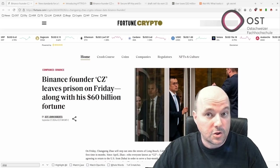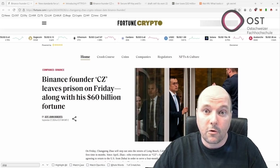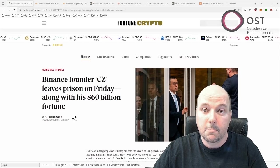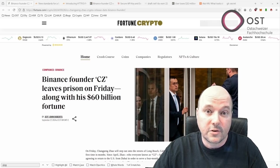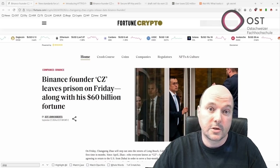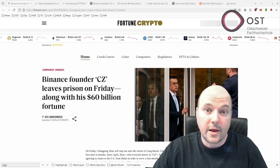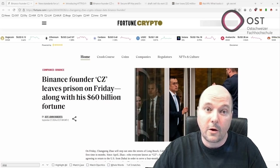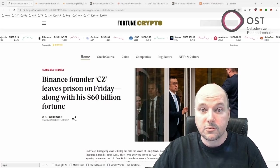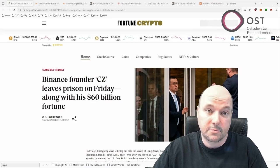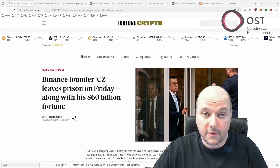Changpeng Zhao has been released from federal custody on Friday. Zhao, who has an estimated net worth of $60 billion, spent part of his sentence in a minimum security prison and then moved to a halfway house in Long Beach. Upon his release, he is expected to reunite with his family.